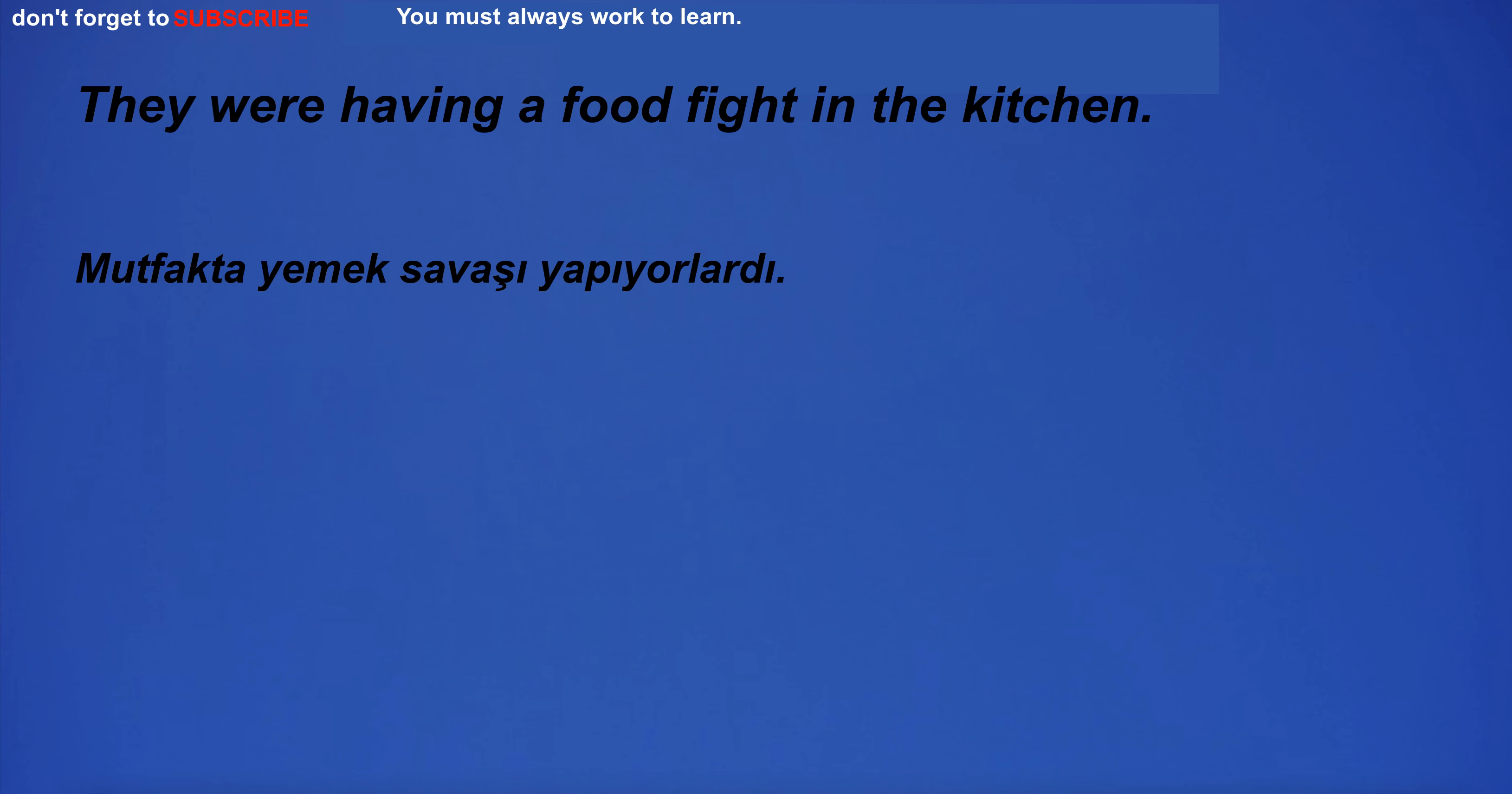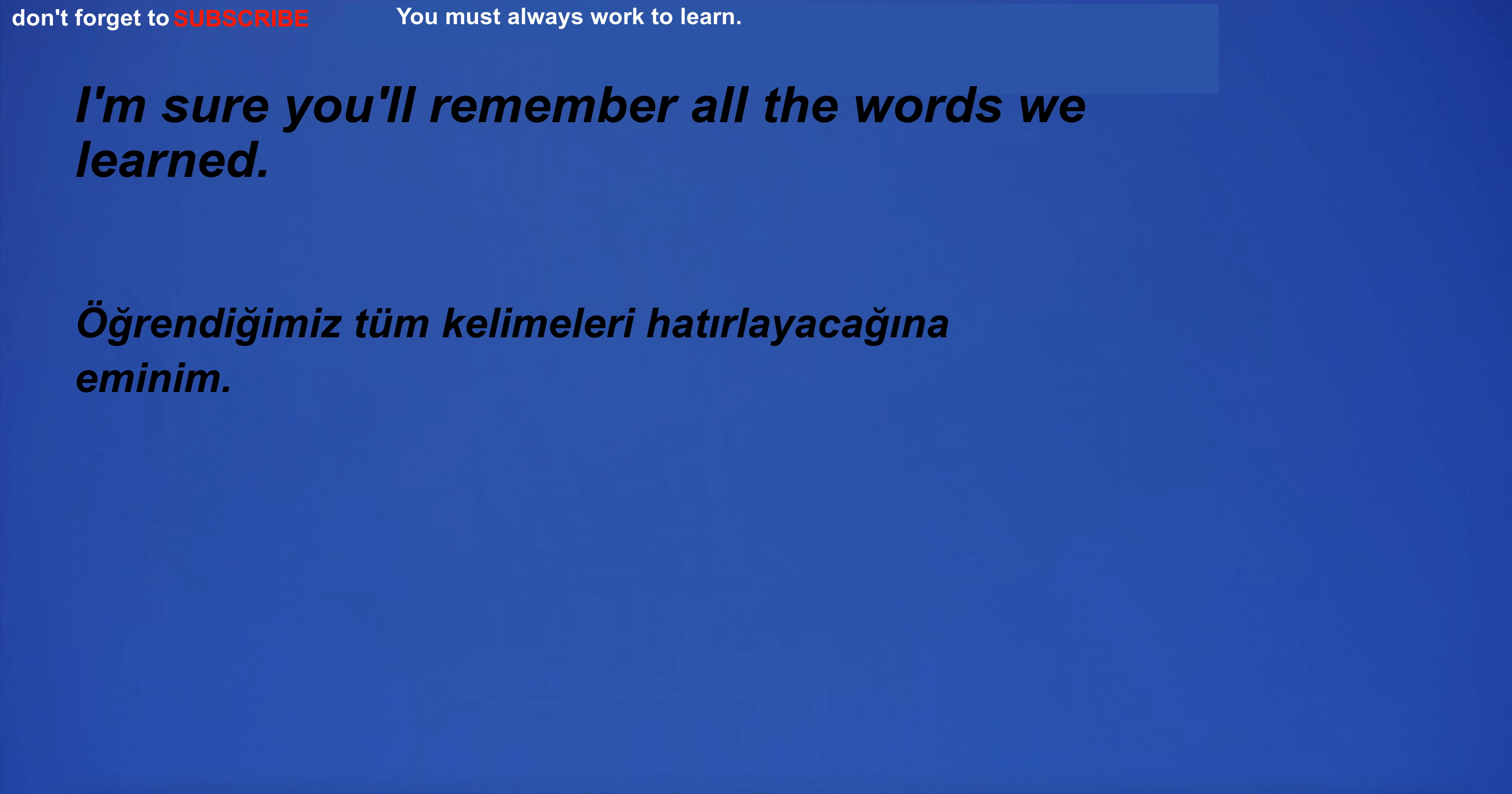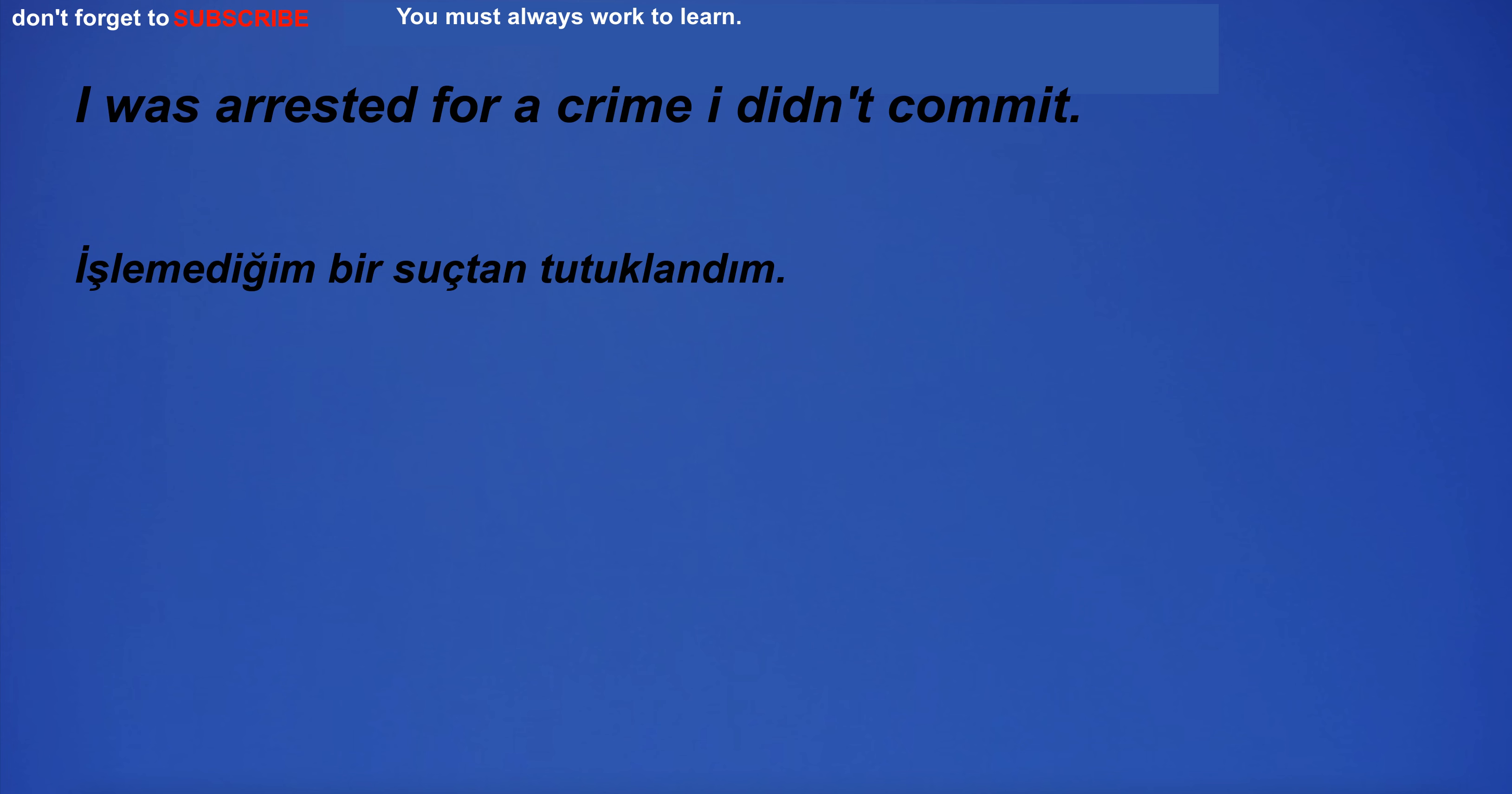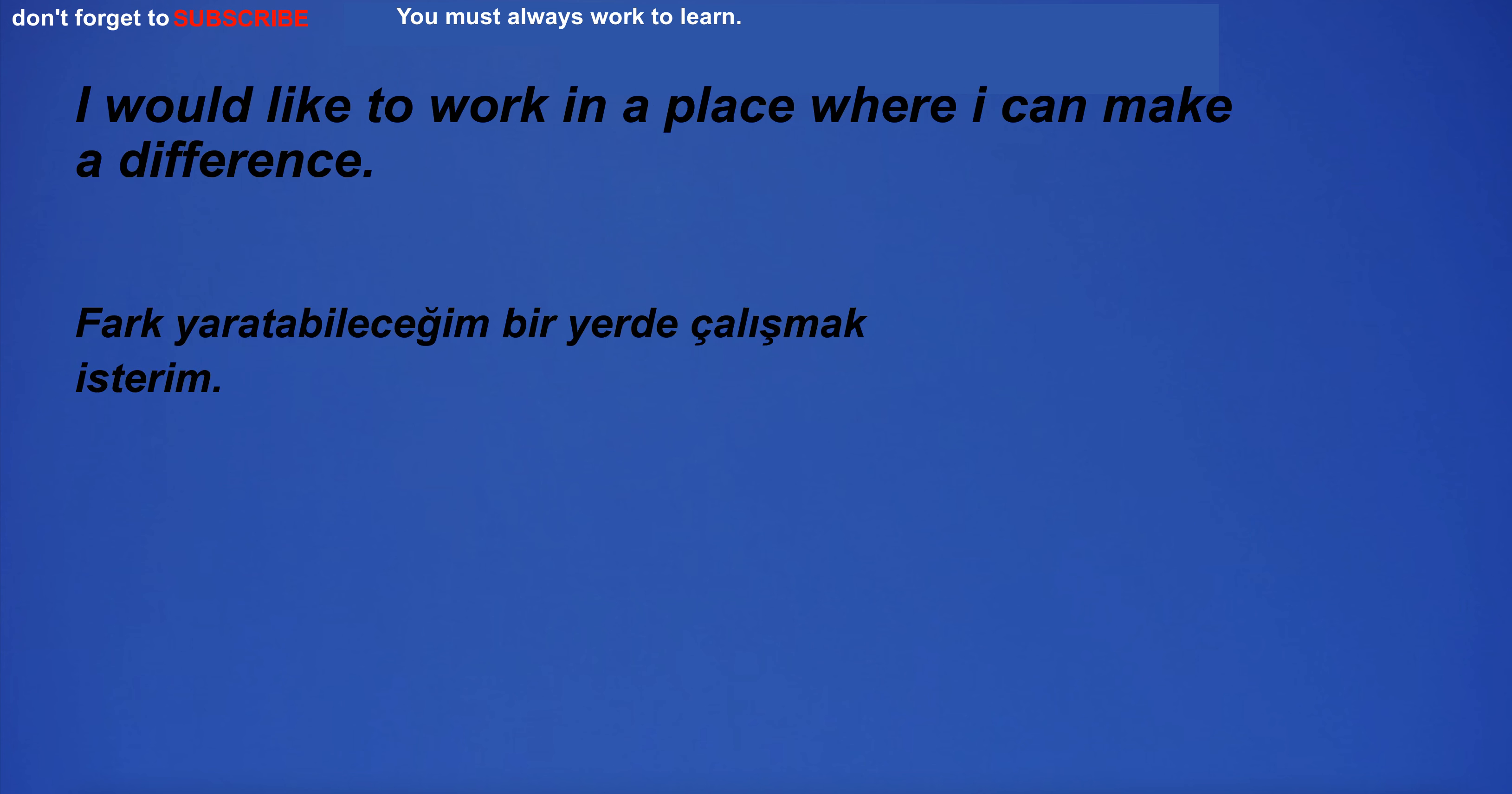They were having a food fight in the kitchen. I'm sure you'll remember all the words we learned. It was a great success. I was arrested for a crime I didn't commit.